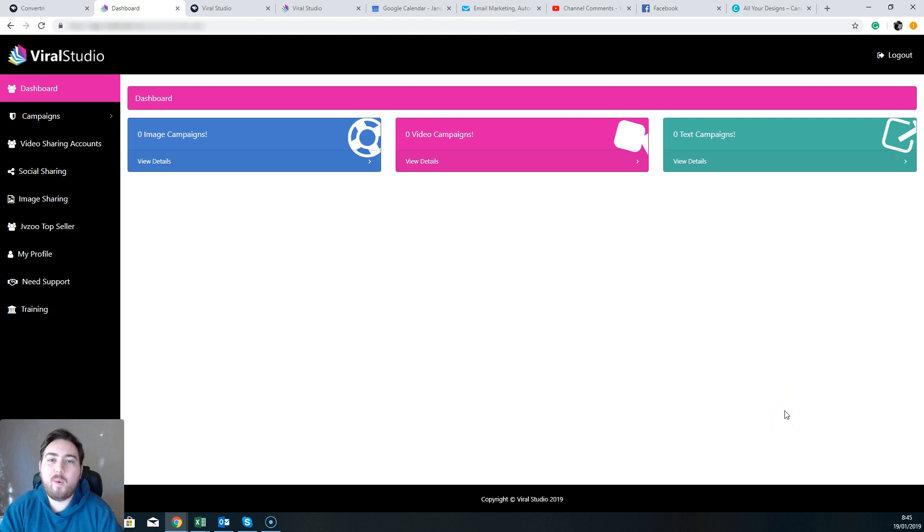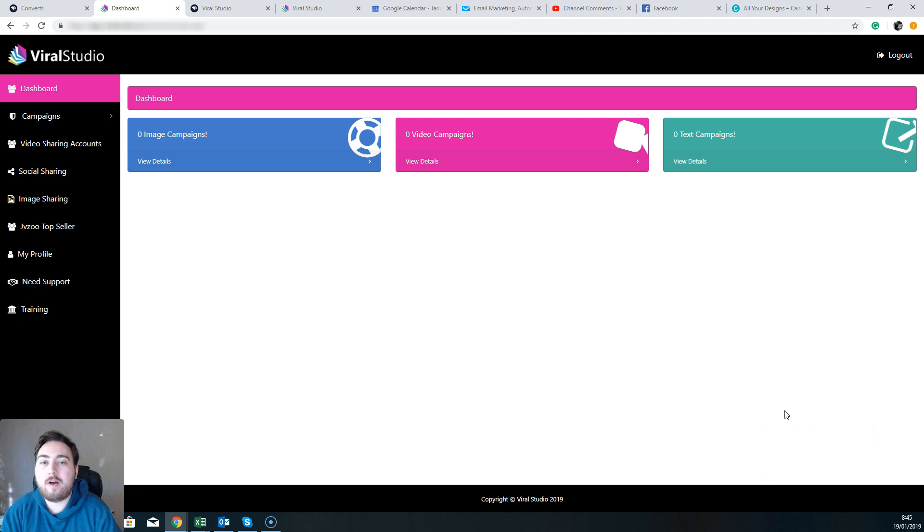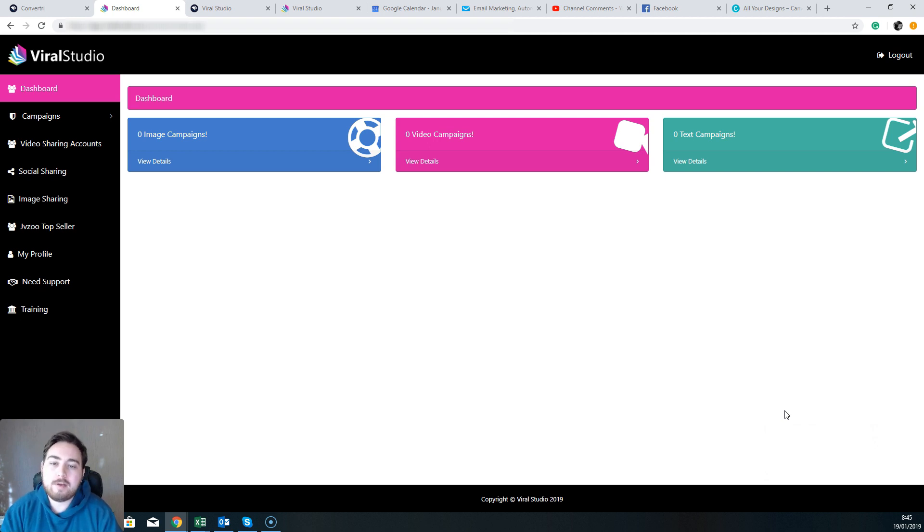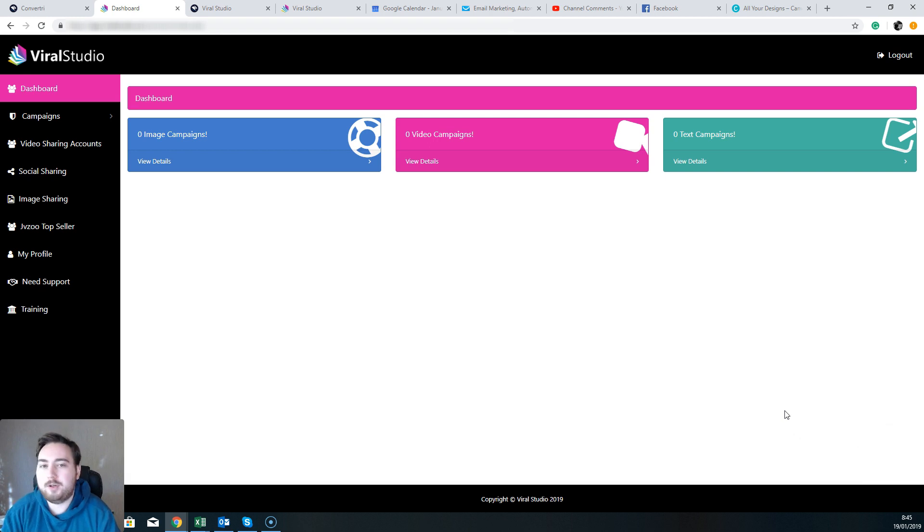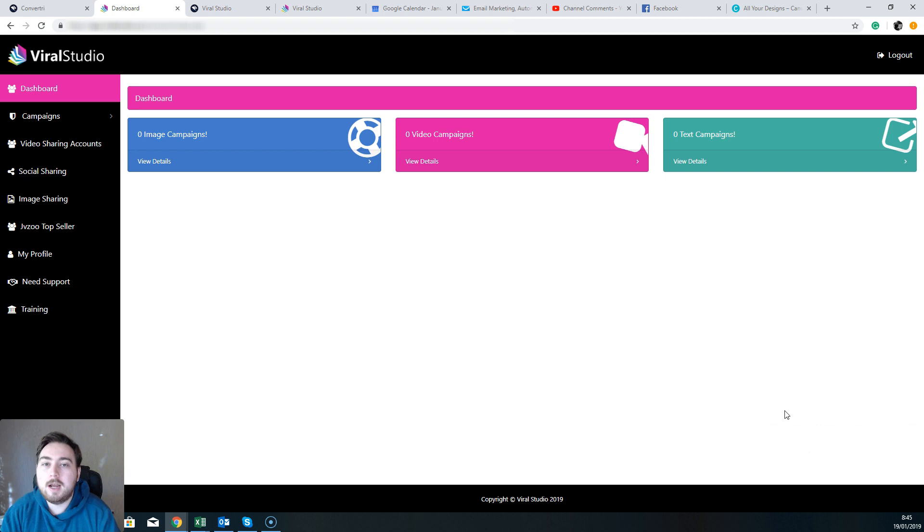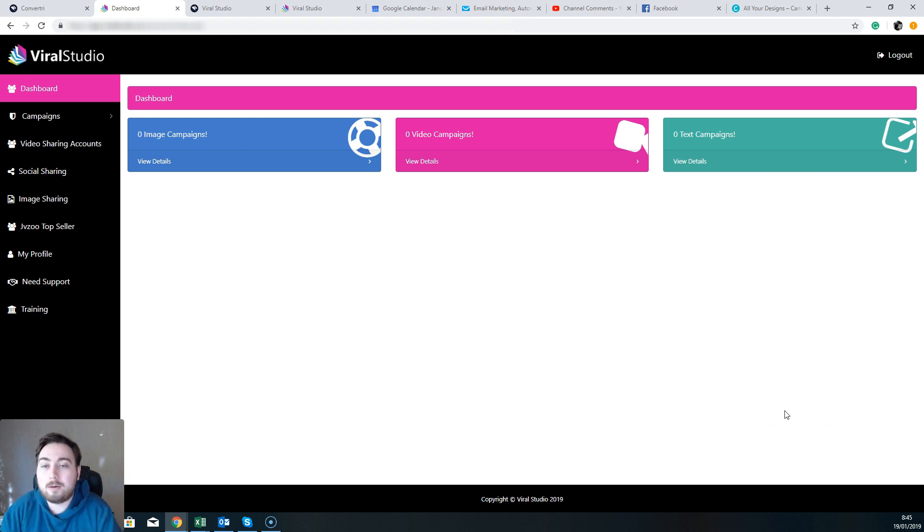Hey, what's going on, Dan here from danbradleyofficial.com. Welcome to my Viral Studio review. Throughout this review, I'm going to show you exactly what Viral Studio is all about. We're going to take a look at the software in action, look at some of the functions that it can do, and talk about some of those limitations as well.